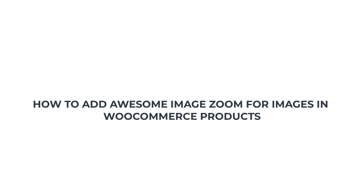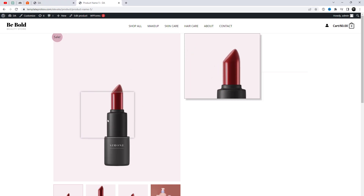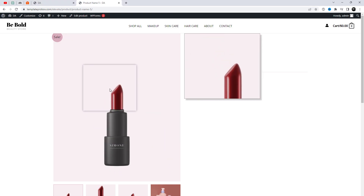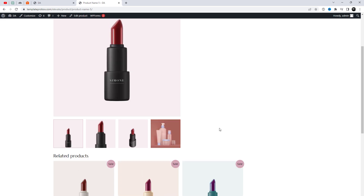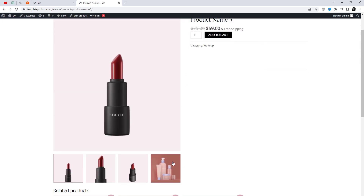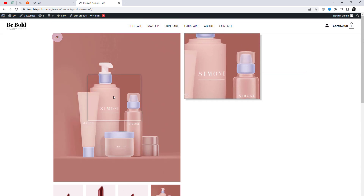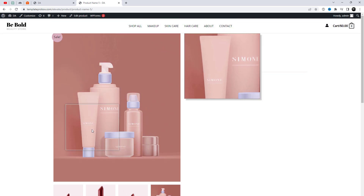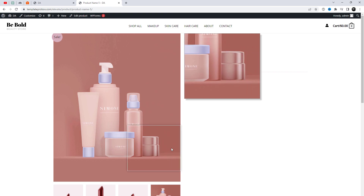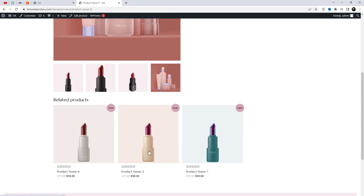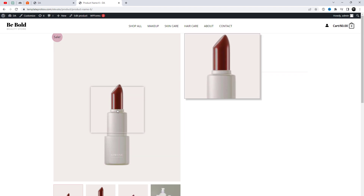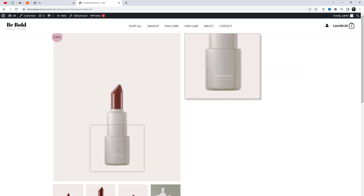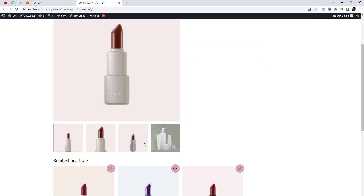Welcome to this tutorial on how to add an awesome image zoom feature to your WooCommerce products. If you're looking for a way to enhance the visual appeal of your online store and provide your customers with a closer look at your products, you've come to the right place. In the next few minutes, we'll show you how to easily add a zoom-in effect to your product images, allowing your customers to see the details and quality of your products like never before. Let's get started and make your online store stand out with this awesome image zoom feature.